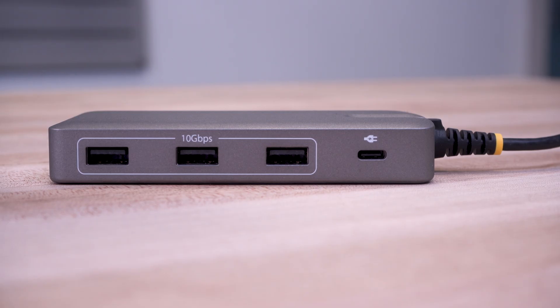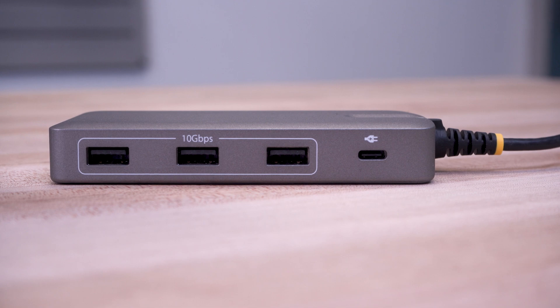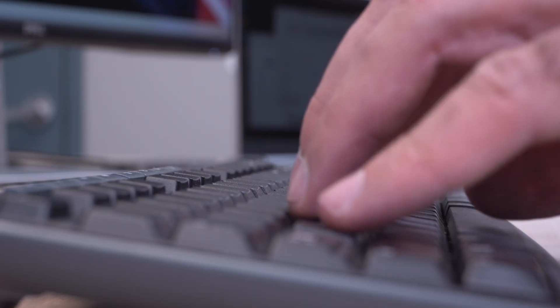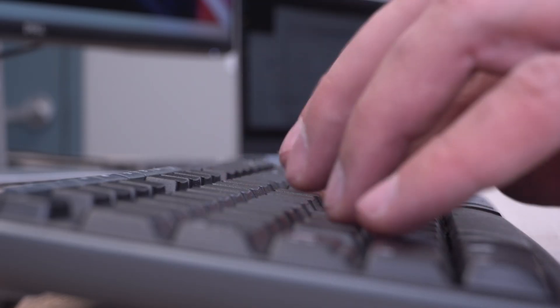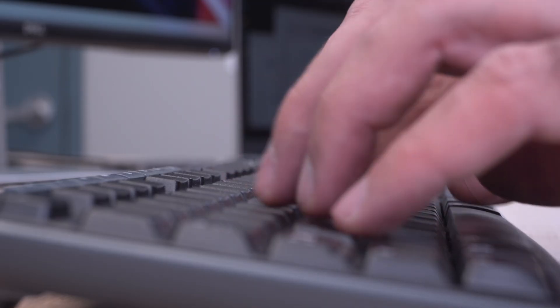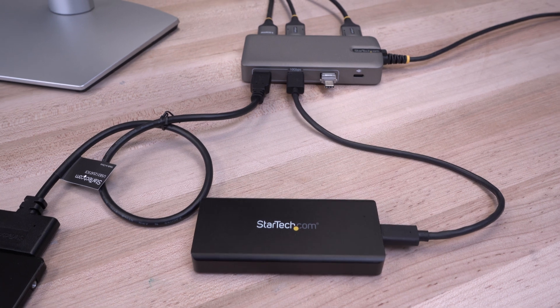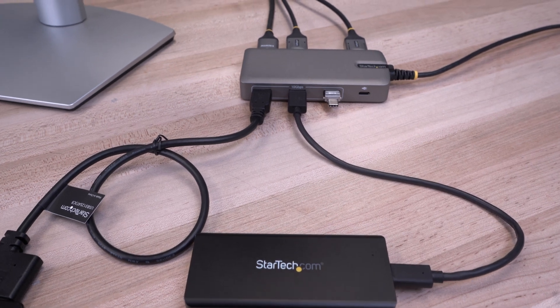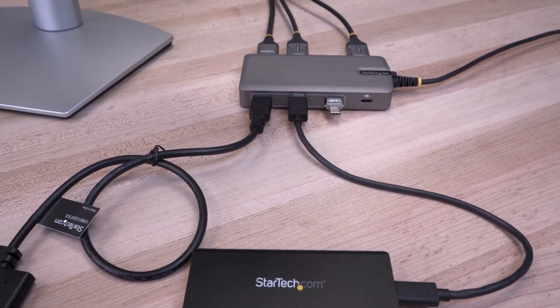Included is a 3-port USB-A 10Gbps hub for connecting USB interface devices or peripherals like external SSDs or NVMes.